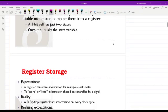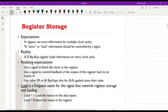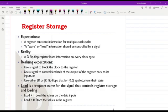In terms of storing information within a given register, we want the information stored in the register for multiple clock cycles. Basically, we don't need the information in the register to be updated at each rising or falling edge of the clock. Therefore, we need a store or load signal in order to control the loading and storing of information.